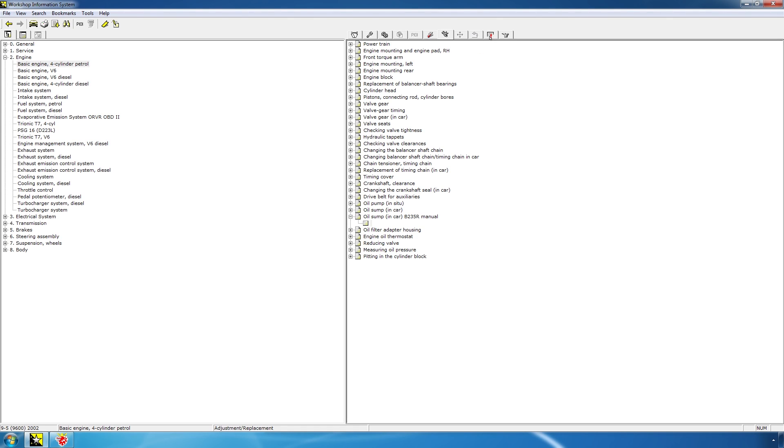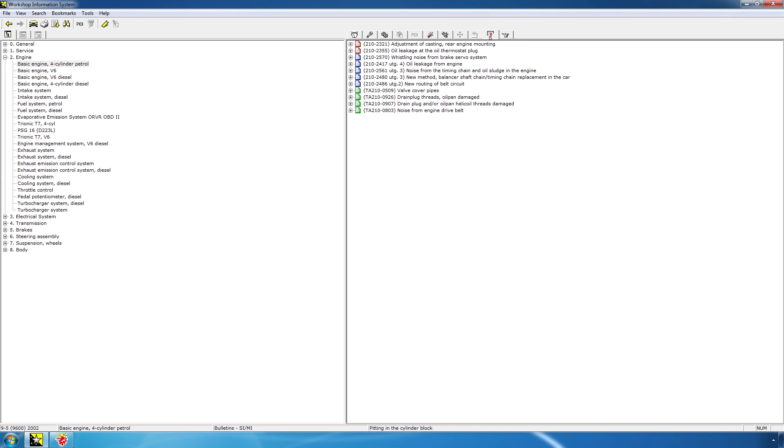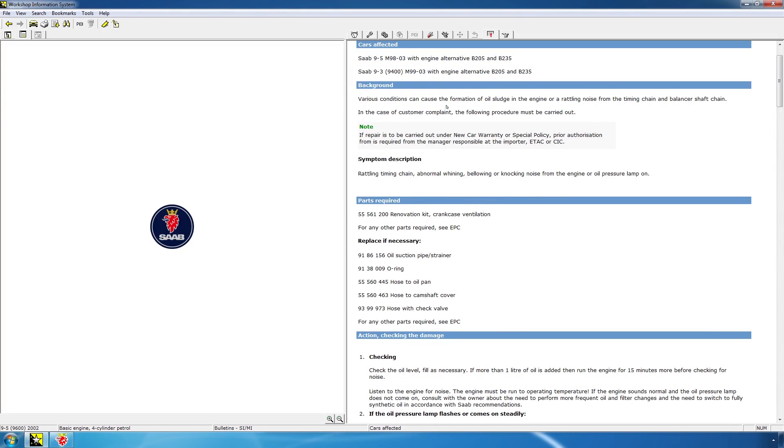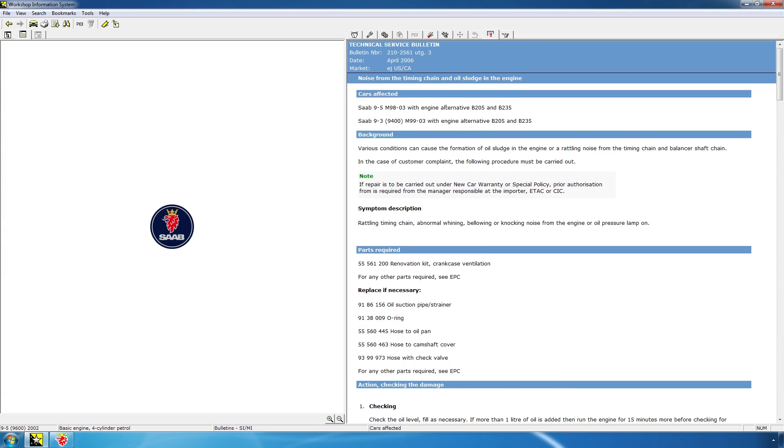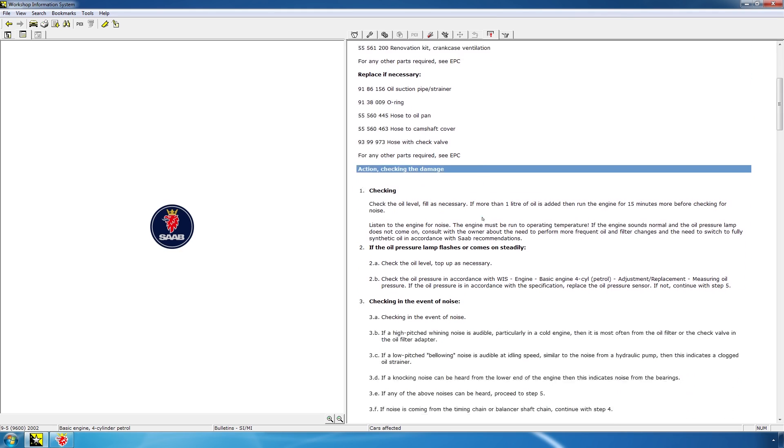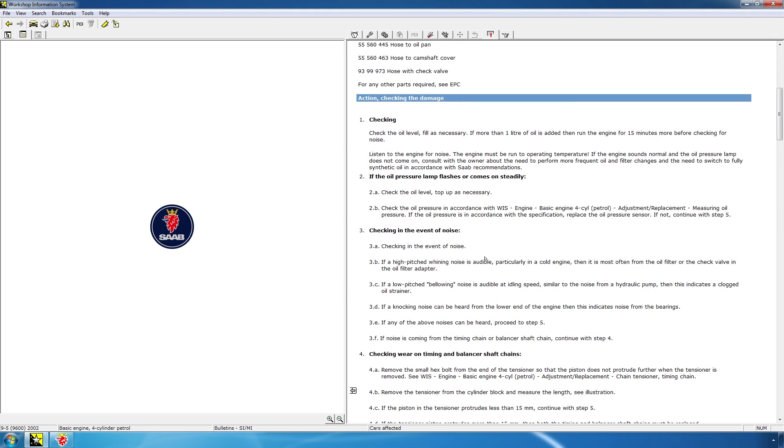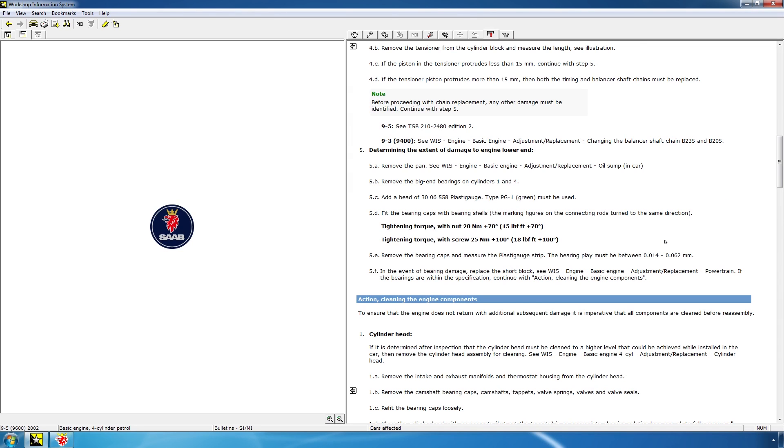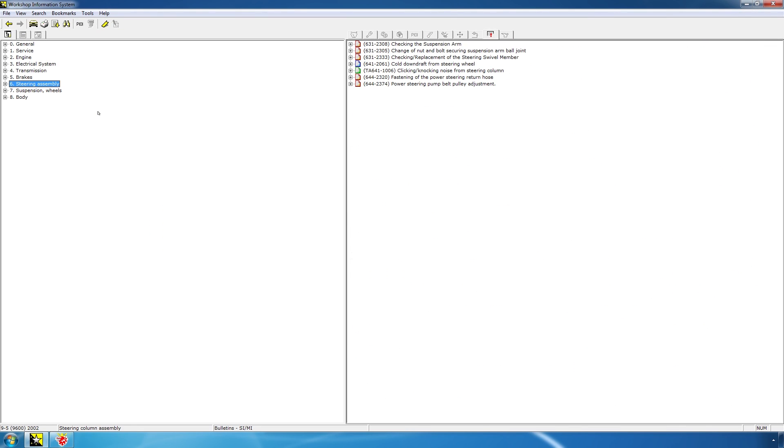Component locations and wiring diagrams are disabled for this topic. So, we'll instead go to the service bulletins. And this can also be very useful to read about. For instance, let's check the very infamous noise from the timing chain and oil sludge in the engine. Any Saab owner will know about this service bulletin. And the service bulletins have a number, they have a date, and they have a market. You see, this is not for US or Canada. It will show the cars affected, which model years. Obviously any models under 04 is affected by the oil sludge problem. There's a background, there's parts required, and there's action that's taken by the mechanic or technician.